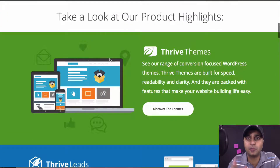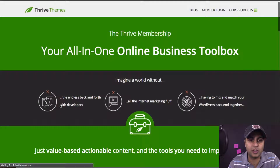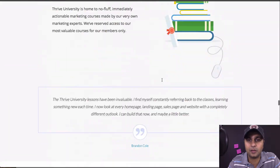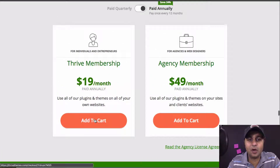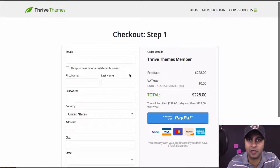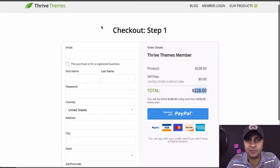They have all their products broken down into different sections. If you just click on 'Get All Products,' it's $19 a month paid annually — that gives you access to the entire suite of products, and to me that is a winner. So it's $228 a year. Once you purchase, you'll be taken to your member login area.